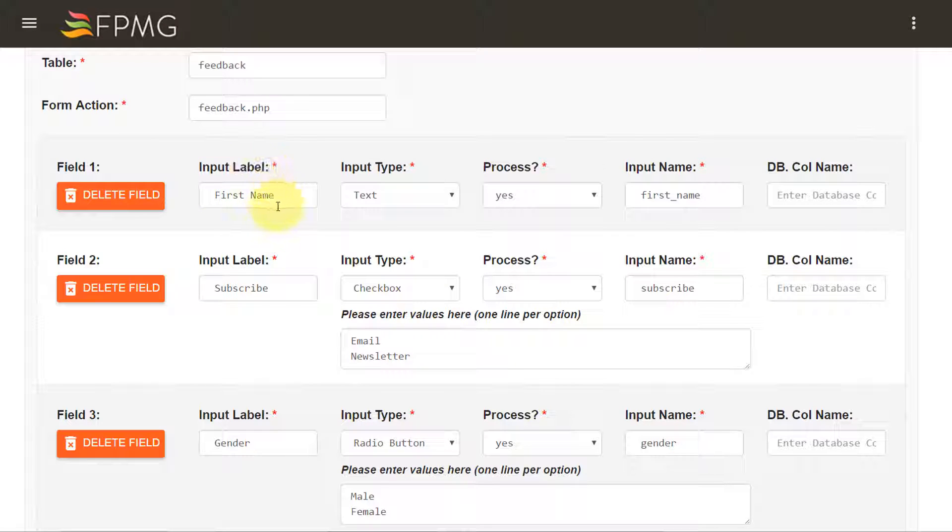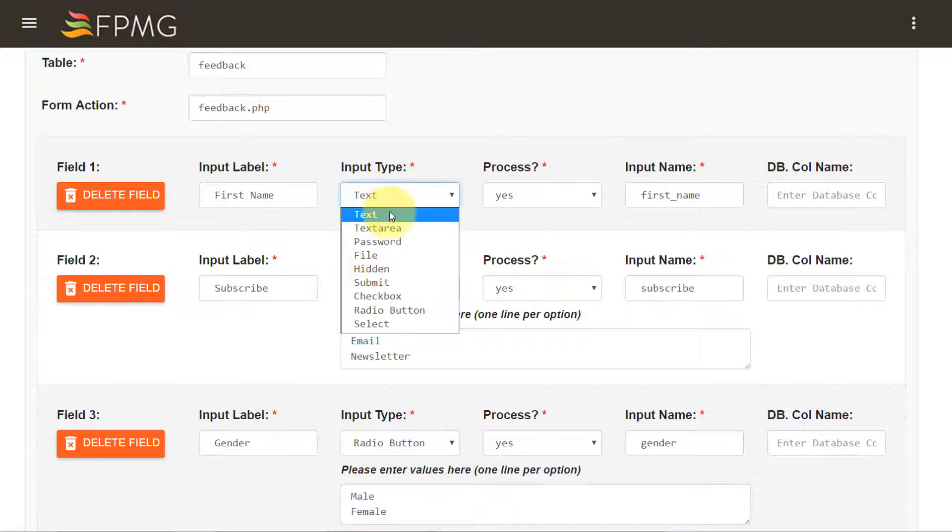Input label represents the name of the form field element which a user can see. Input type represents the type of form element that you would like to generate.